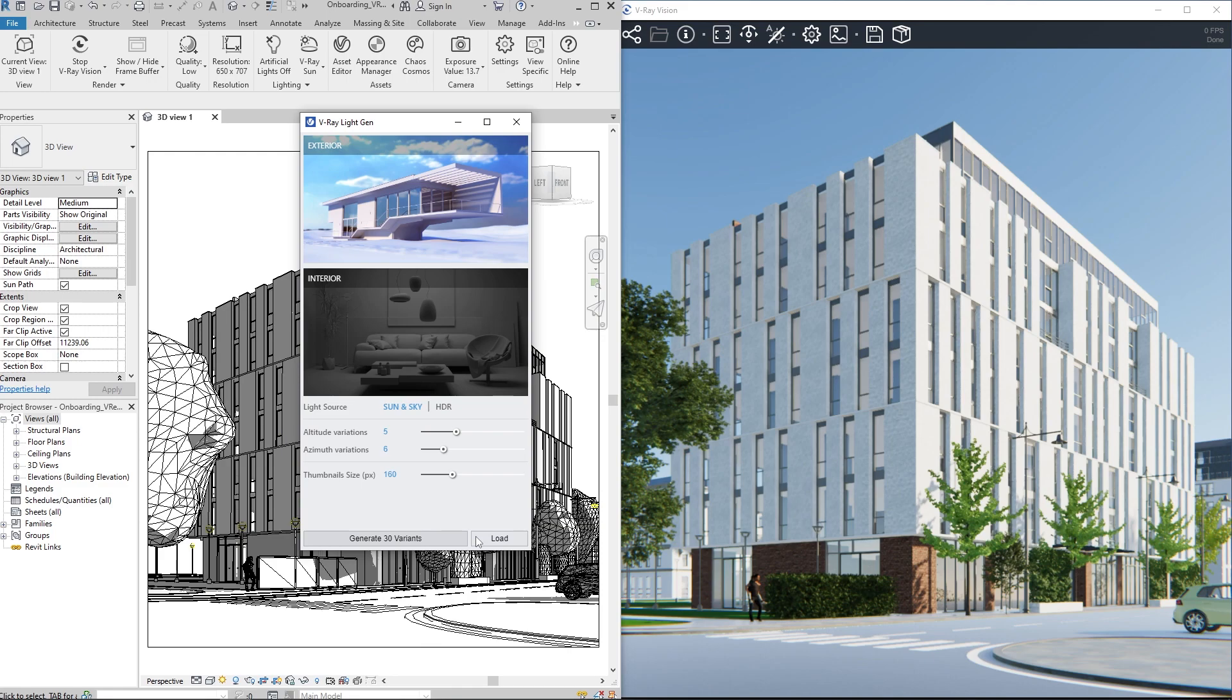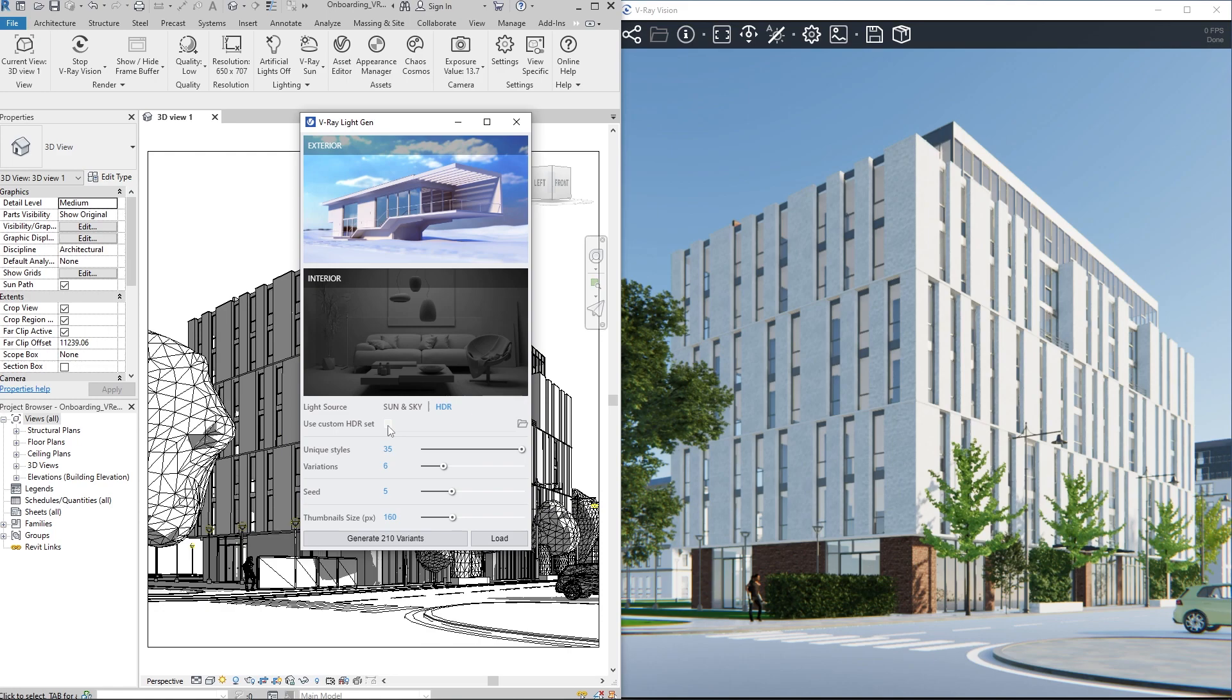This method requires at least one HDR image. V-Ray provides a complete library of such images, as well as the option to use your own image if you have one. The Unique Styles slider specifies the number of HDRs that will be used, whereas Variations controls the number of rotations per image. Both these values affect the total amount of HDR lighting scenarios which LightGen will calculate.